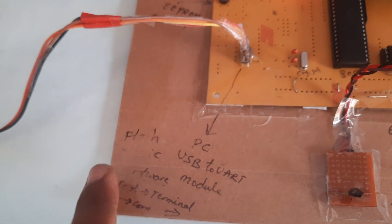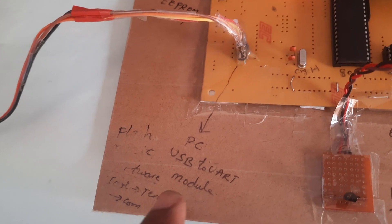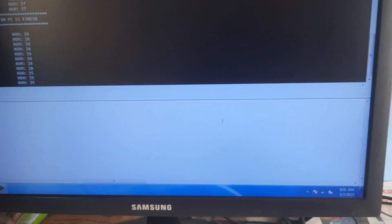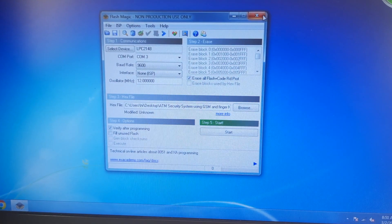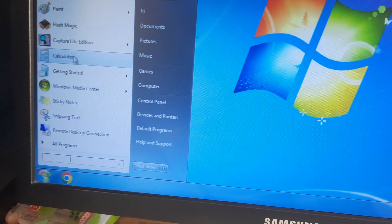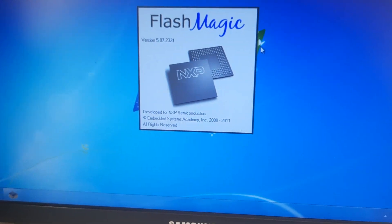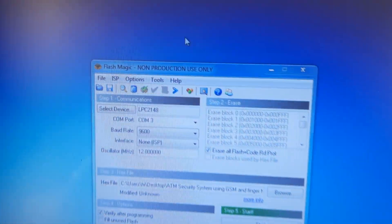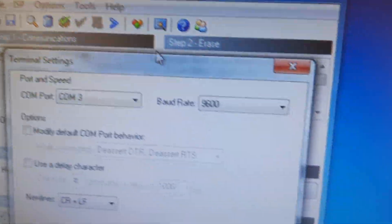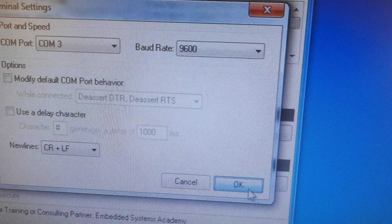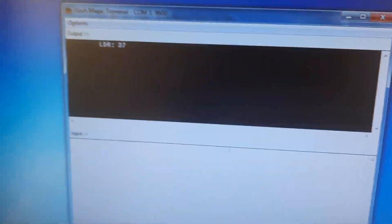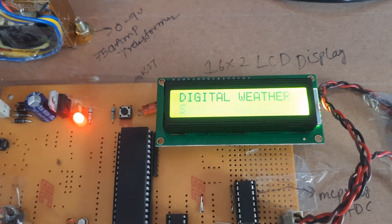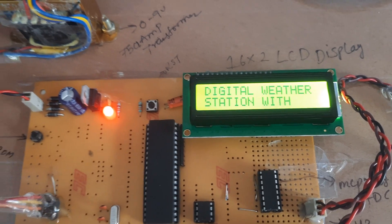We are connecting the PC using Flash Magic software and USB to UART module. First we need to close, then go to tools, terminal, COM3. Press the reset button and the value should be displayed.